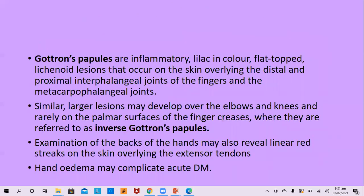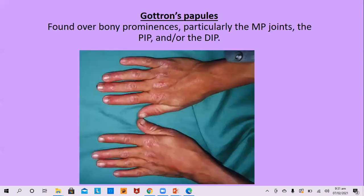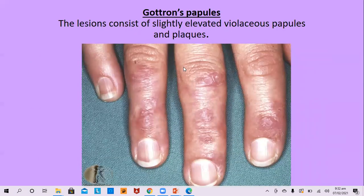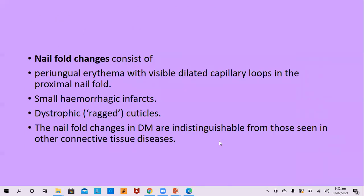Gottron's papules are inflammatory, lilac-coloured, flat-topped, lichenoid lesions occurring on the skin overlying the distal and proximal interphalangeal joints of the fingers and metacarpophalangeal joints. Similar larger lesions may occur on the elbows and knees, and rarely on the palmar surfaces of the fingers — when on the flexor or palmar aspects, they are called inverse Gottron's papules. Examination of the back of hands may reveal linear red streaks overlying the extensor tendons, and hand edema may also occur.